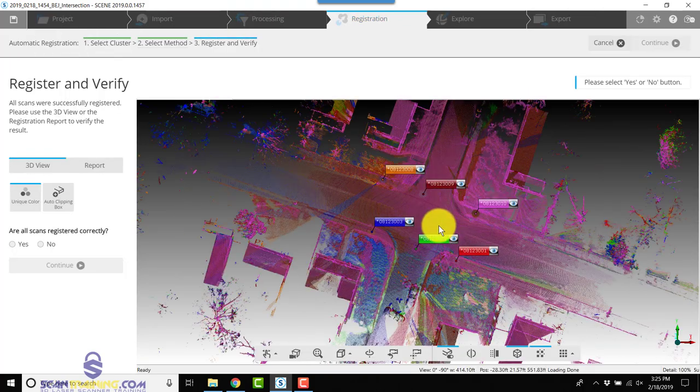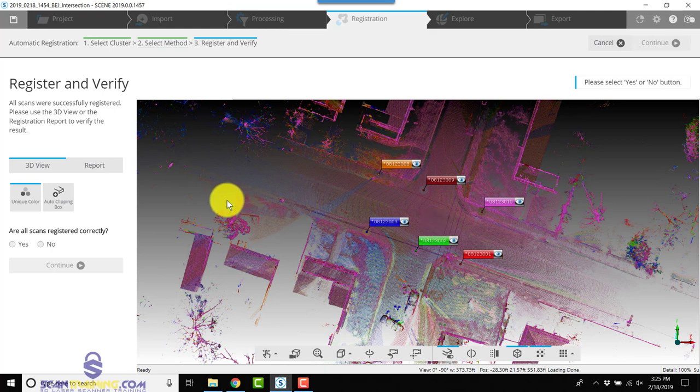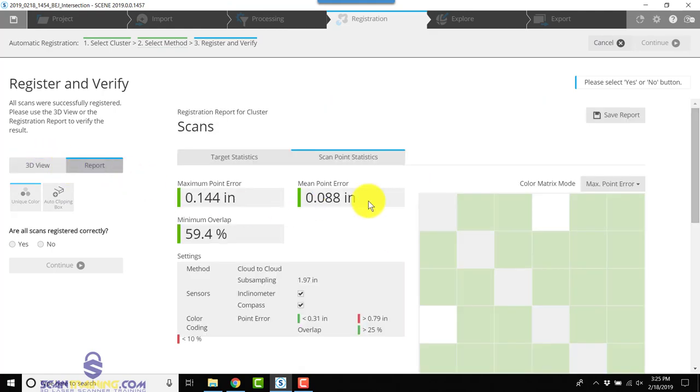We'll check our report. We've got a good low mean point error with great overlap, so we'll answer yes, all scans registered correctly, and click Finish.